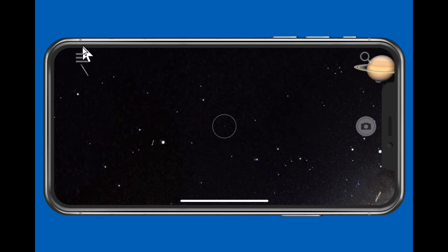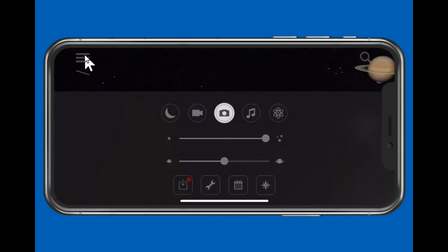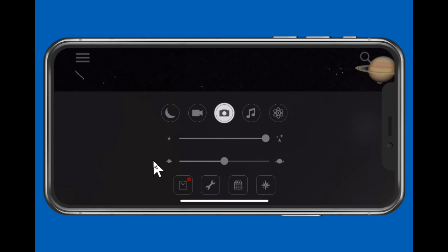Click the three-bar symbol at upper left to display Skyview settings. Drag the first setting back and forth to change the brightness. Drag the second one back and forth to change the size of the planet displays. The other settings are covered in the User's Guide on the webpage.